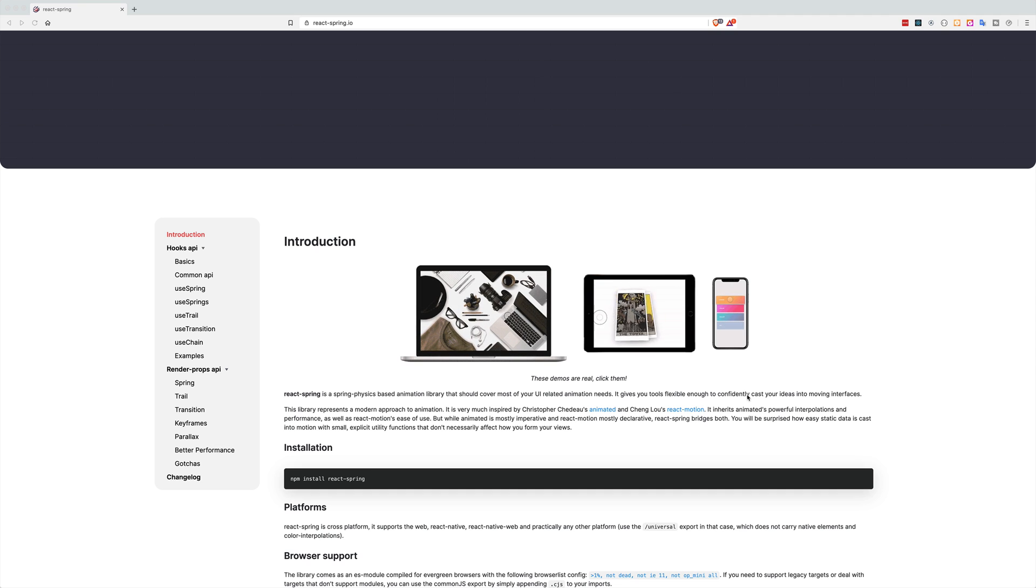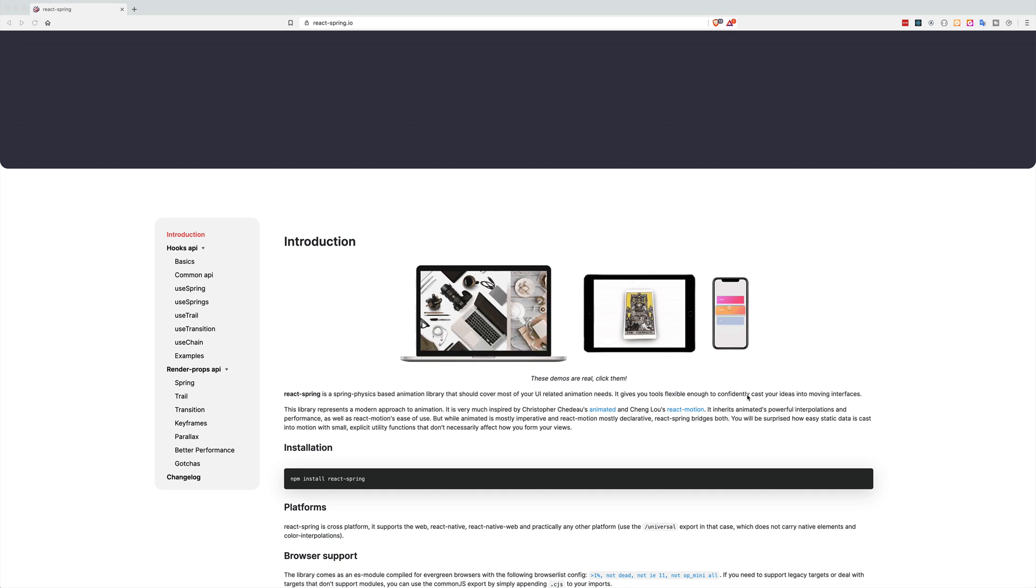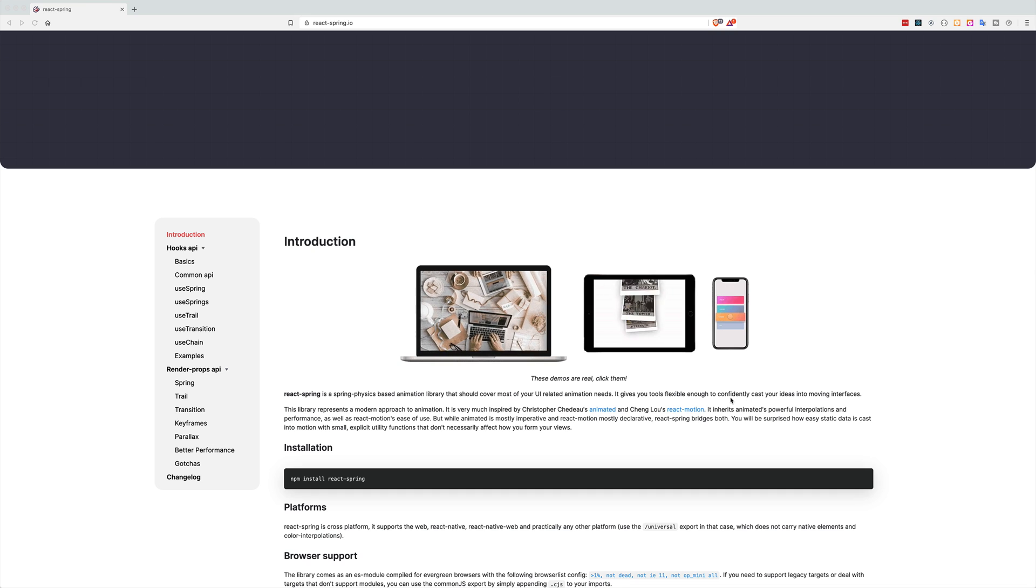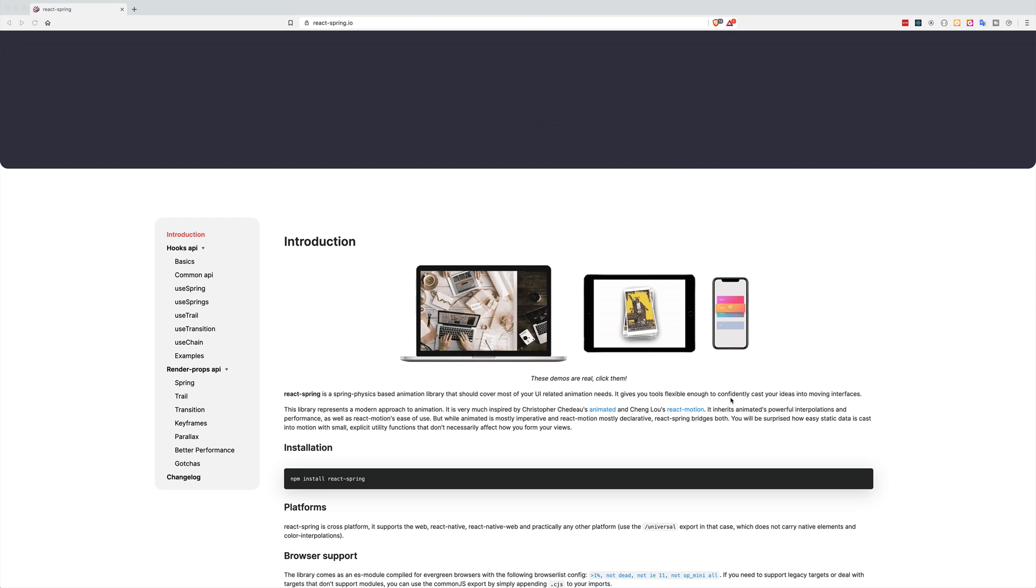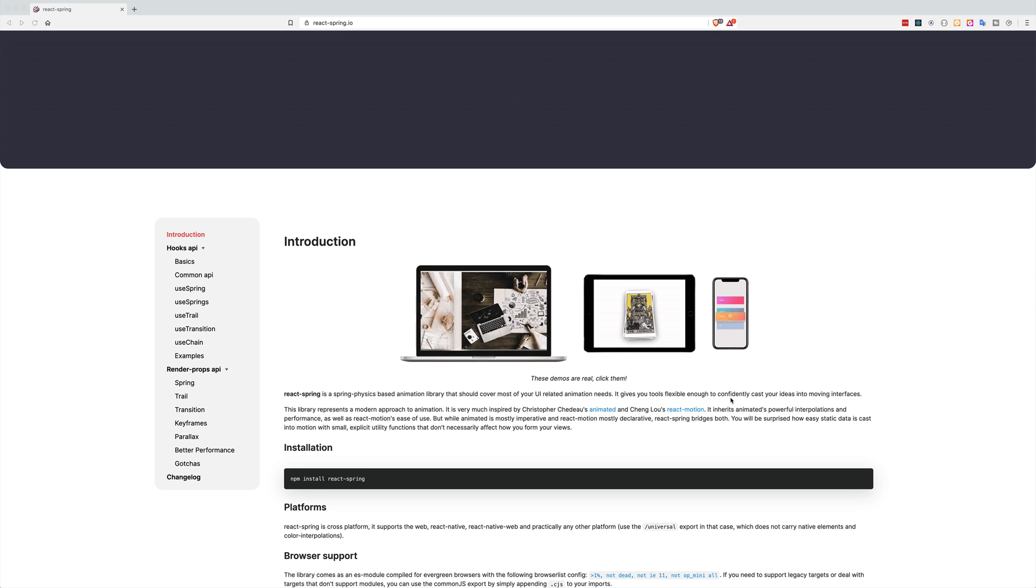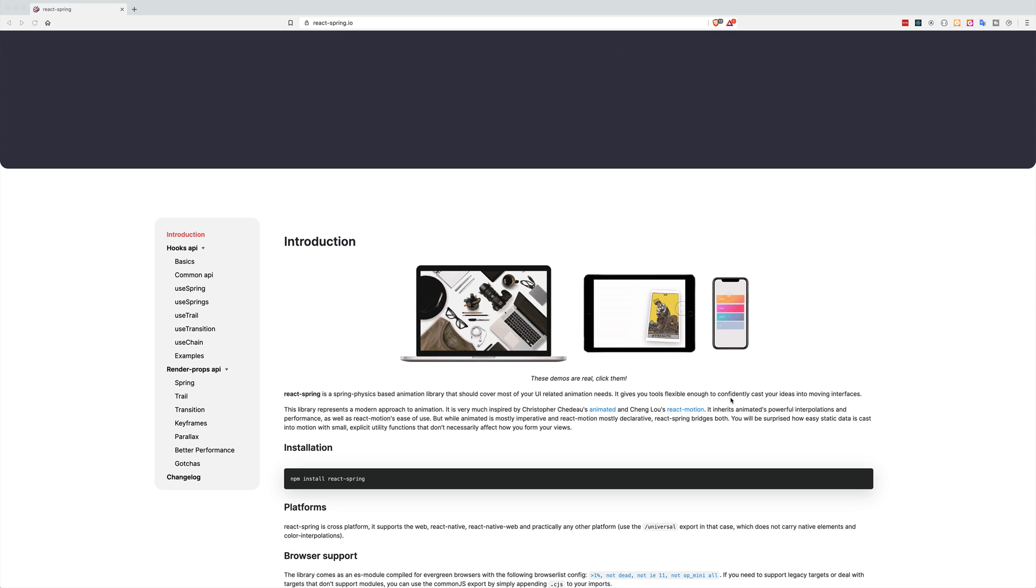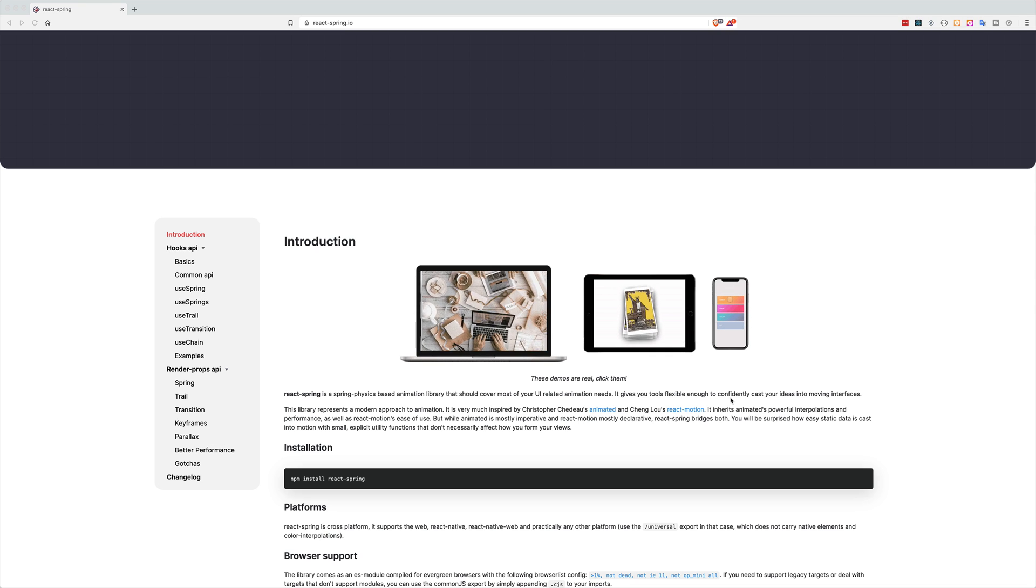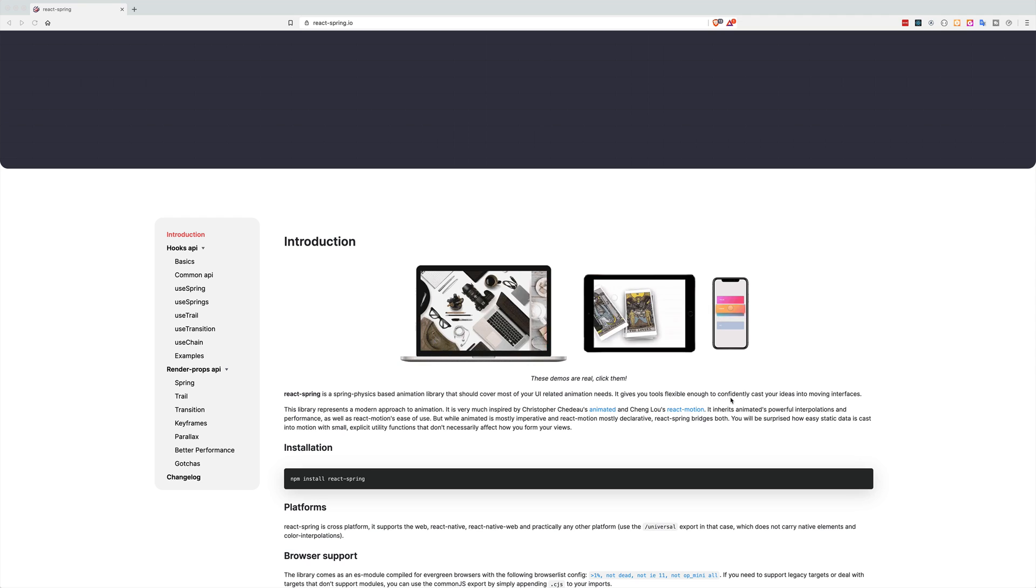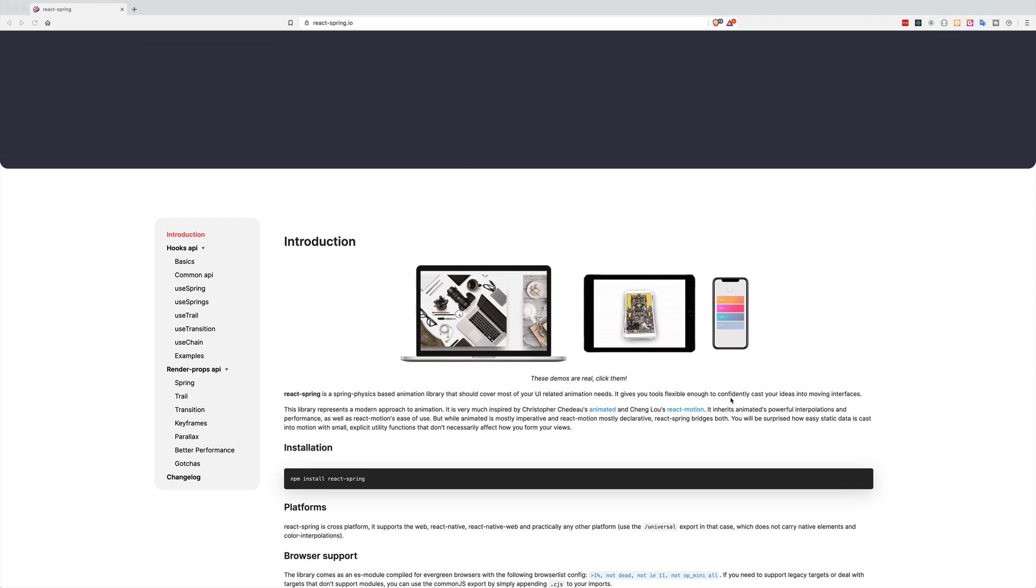It has different Spring modules such as useSpring for moving data from A to B or useTrail for multiple springs or the stagger animation and useTransition for mounting and unmounting transitions or where the list items have either added, removed or updated.